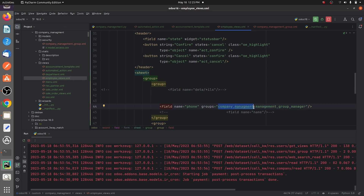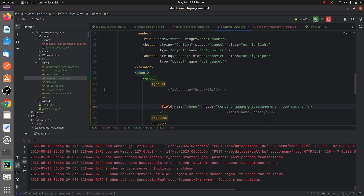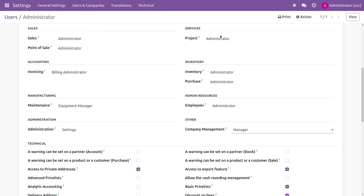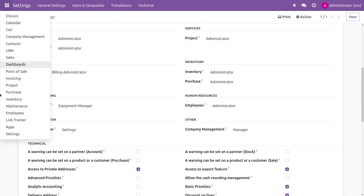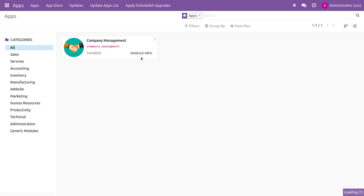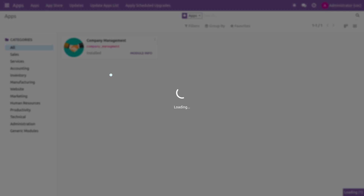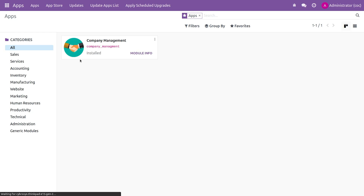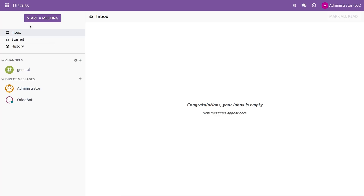After giving the necessary details, you can run the code. Make sure you upgrade your custom module from the Apps section in order to reflect your changes in the UI.